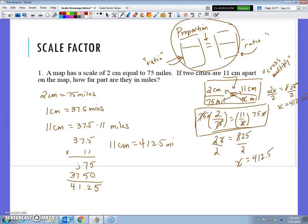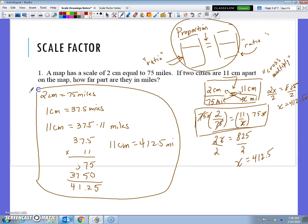Way back in the day we used unit rates to solve these types of problems — we had to figure out how much 1 centimeter was before we could figure out how much 11 centimeters was. More recently, we've been solving by clearing the fractions after setting up the equation. But today I want to only use proportions to solve, because for these specific problems it's the simplest and most efficient way — through cross-multiplication. I just need to compare two fractions, making sure that my units are the same on top and the same on the bottom, and then cross-multiply.